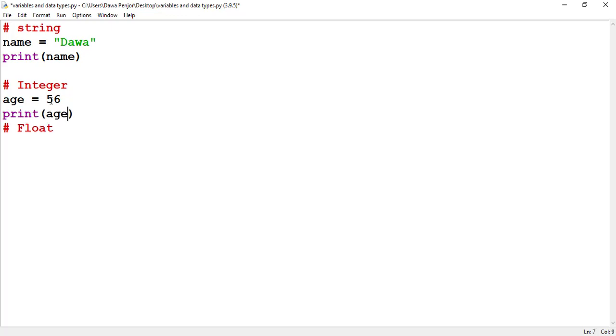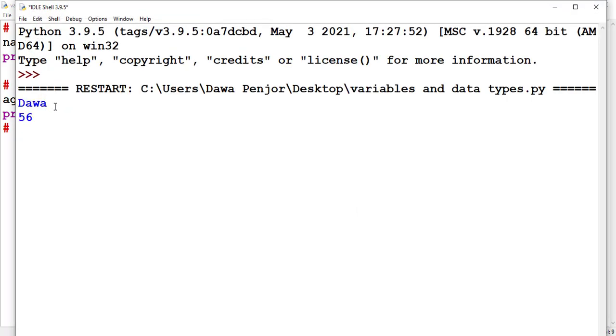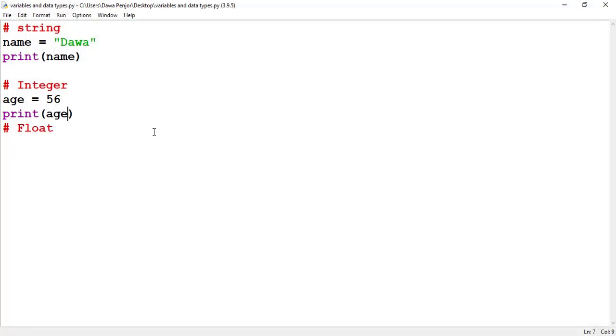If I print this, we should see the output 56. You see: dawa is a string, and 56 is an integer.